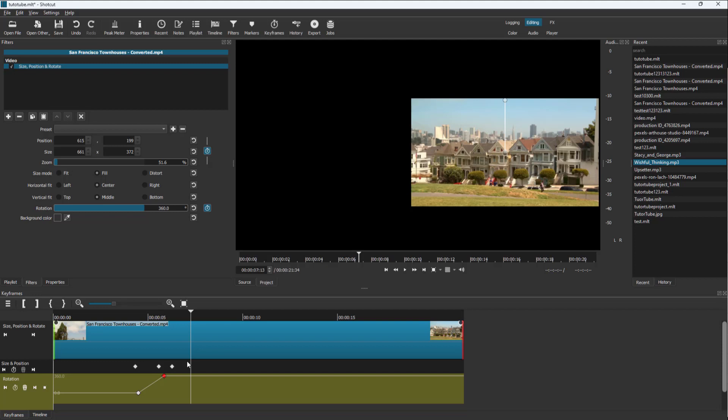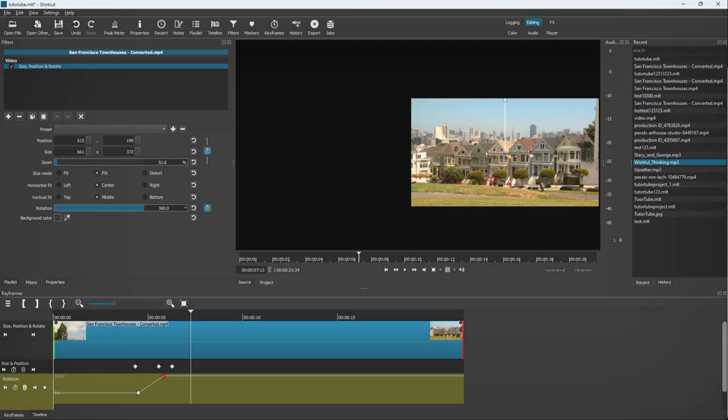That is how you can add keyframes to positions to simulate movements inside your Shotcut project. If you learned something, as always, please like, comment, share, and subscribe.